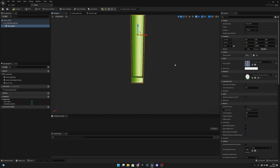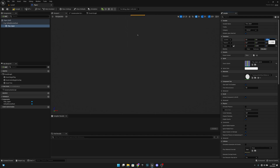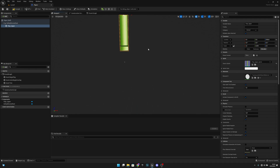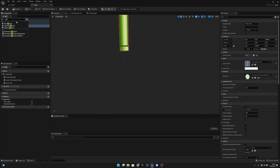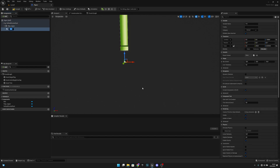Let's also set the location Z to 3000. Next, with pipe upper still selected, we want to add a collision box. Let's call this 'set collision upper'.